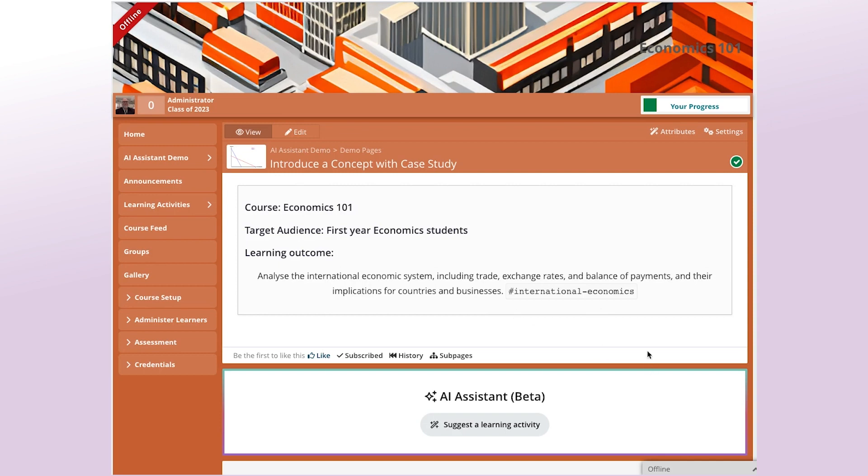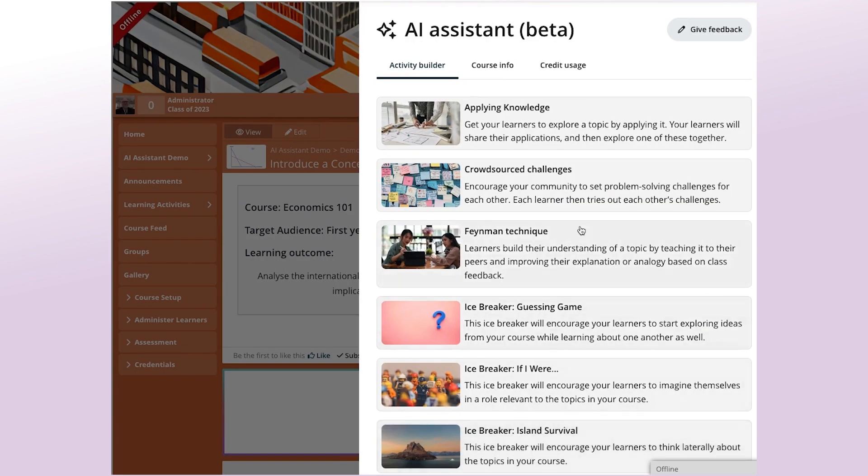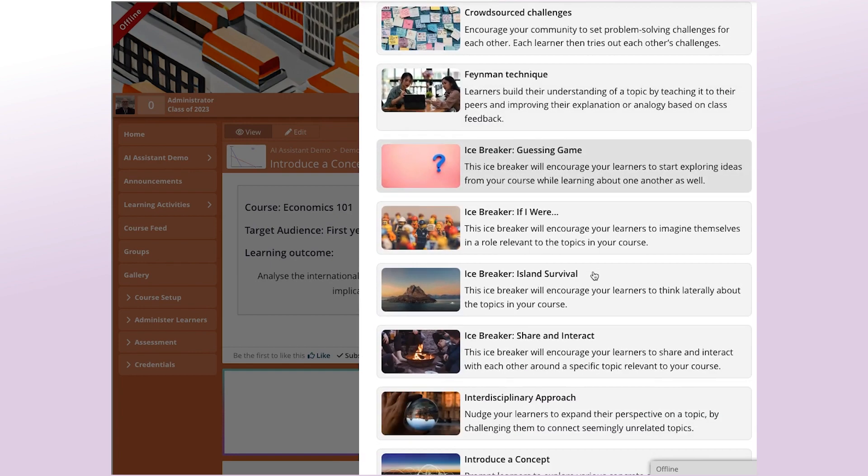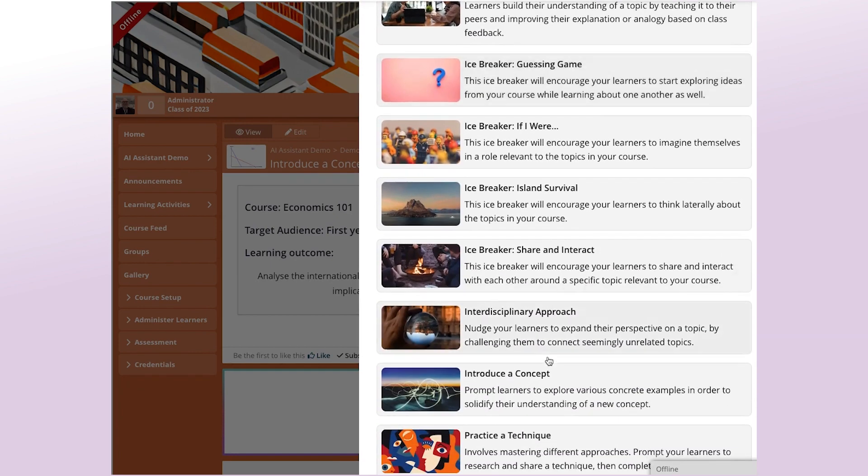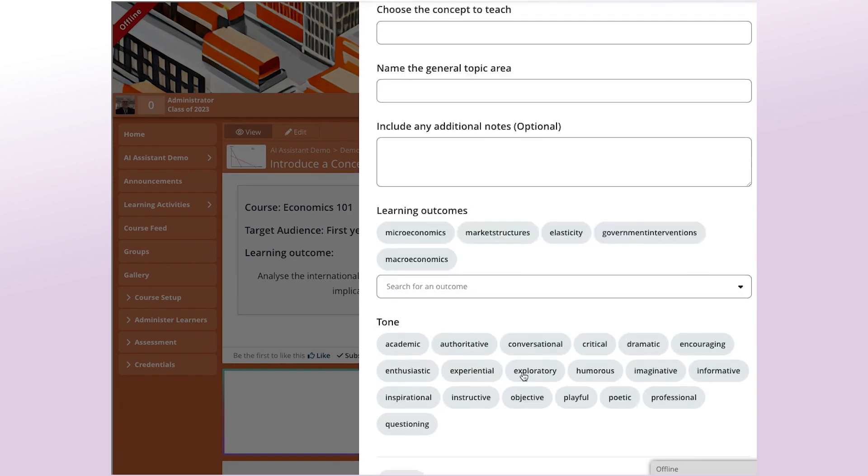To do that, one of the activity design patterns that we have is one called Introduce a Concept. So I'll get it going and then I'll explain a bit more about it. So the pattern is this one here, Introduce a Concept.